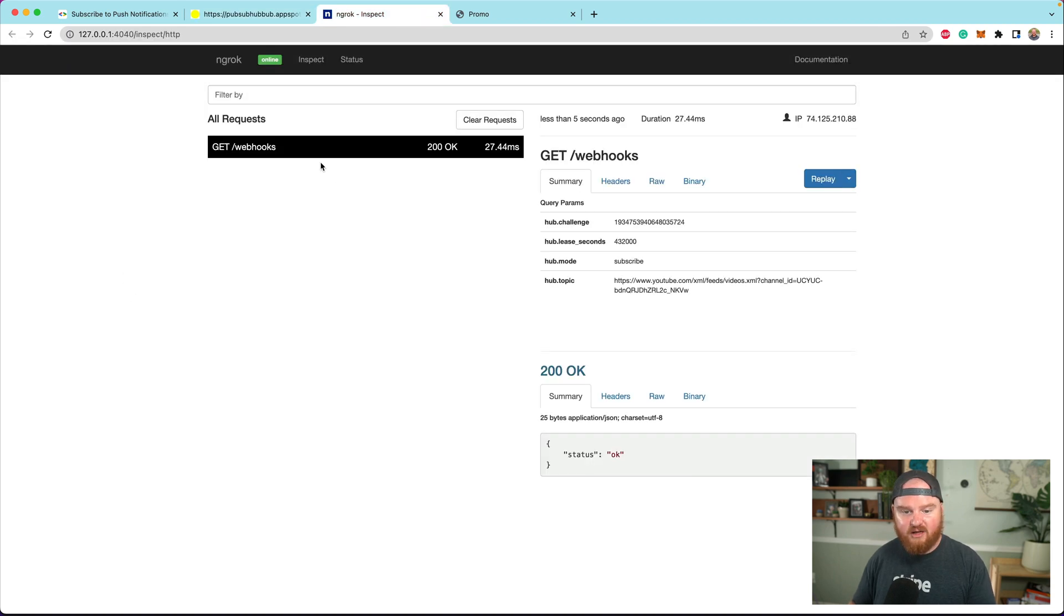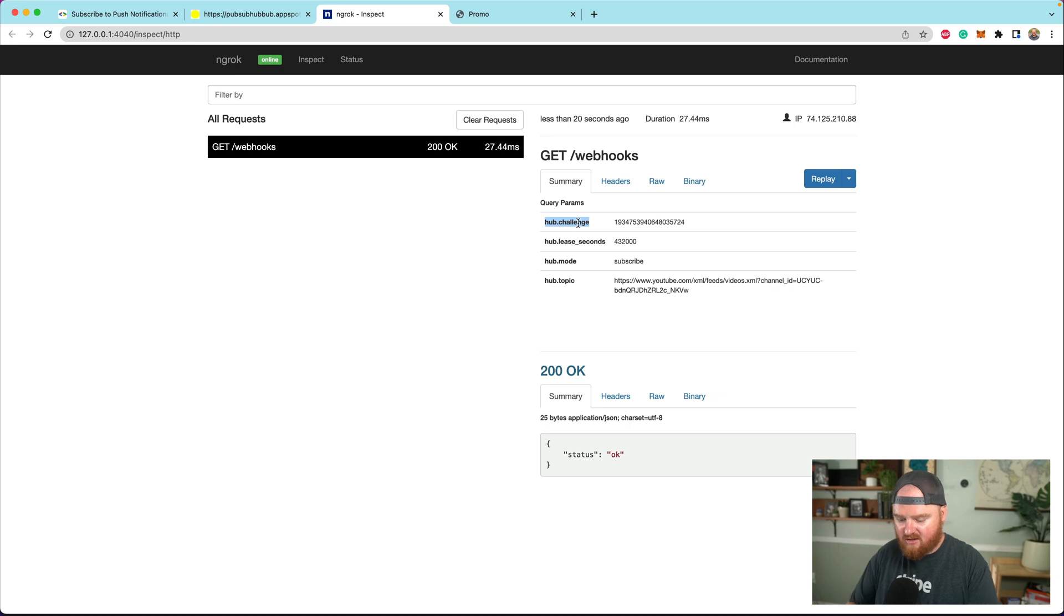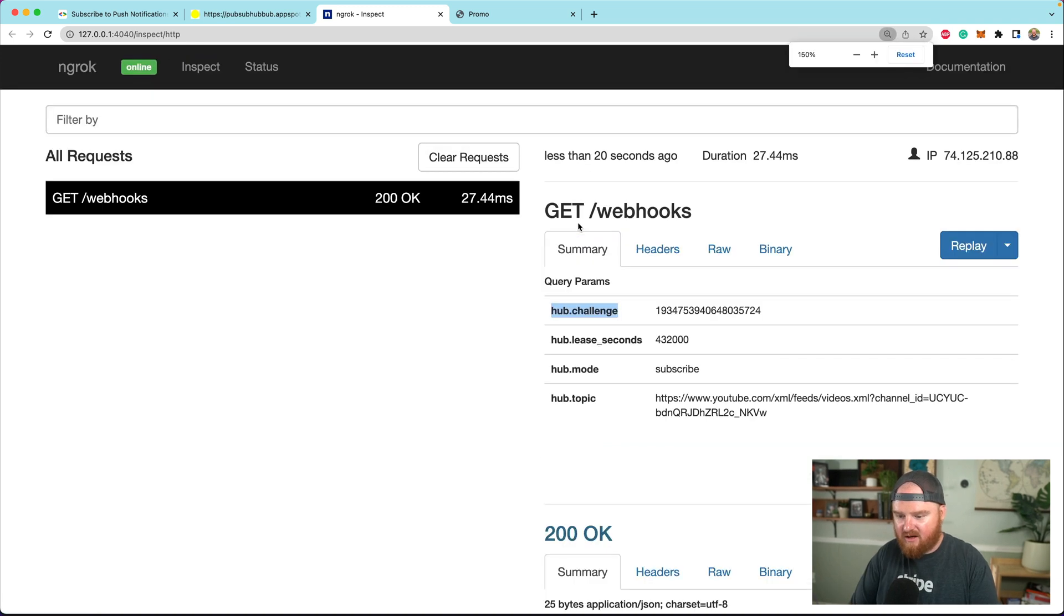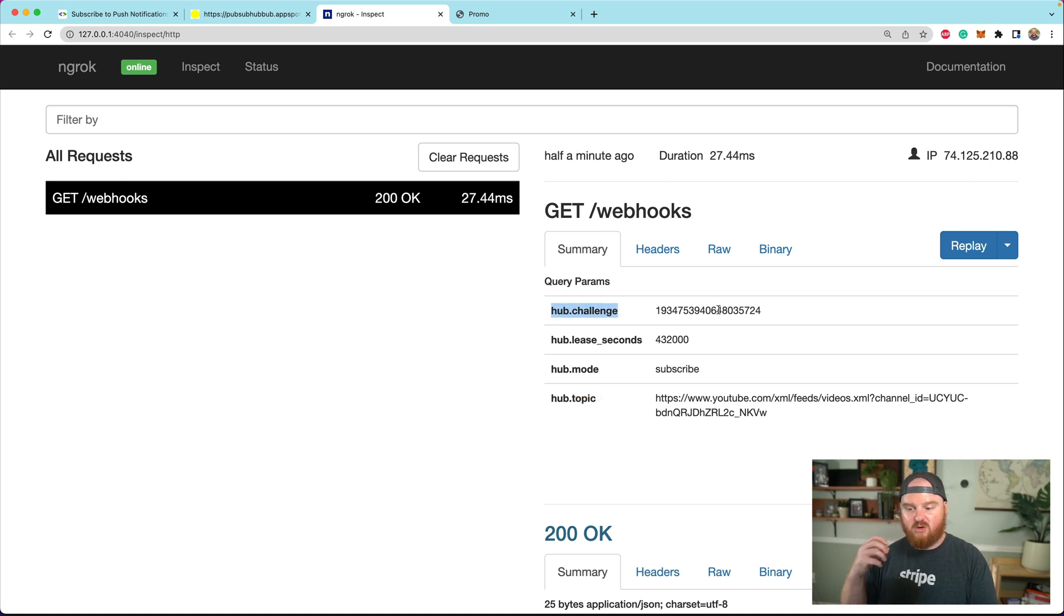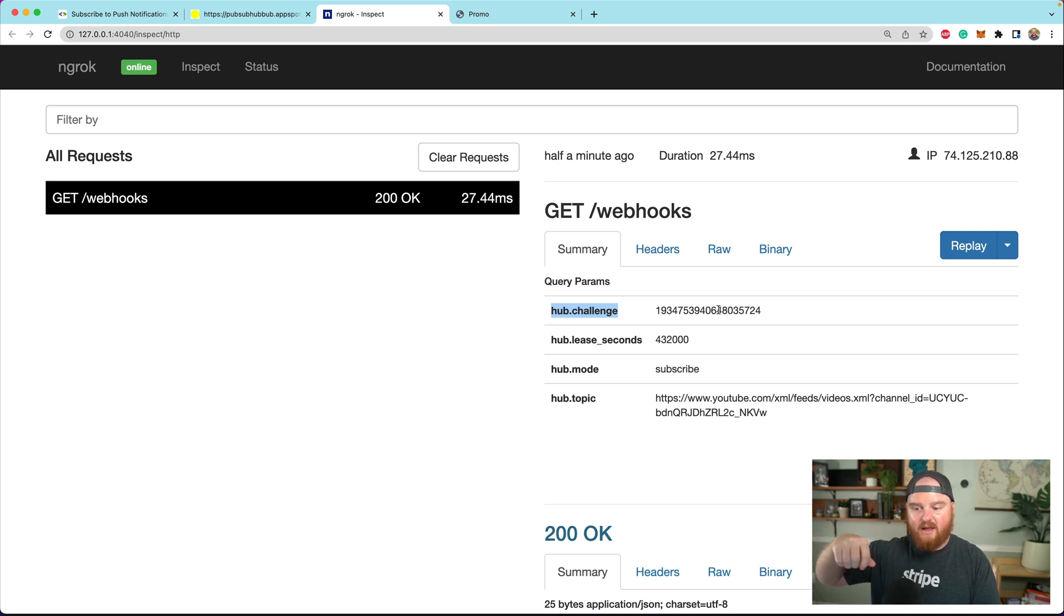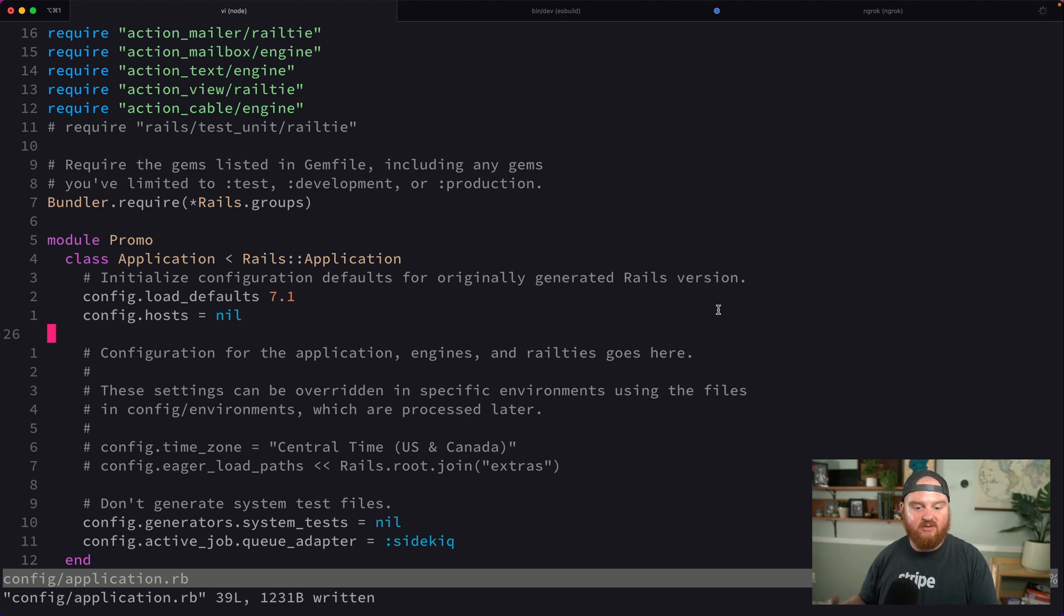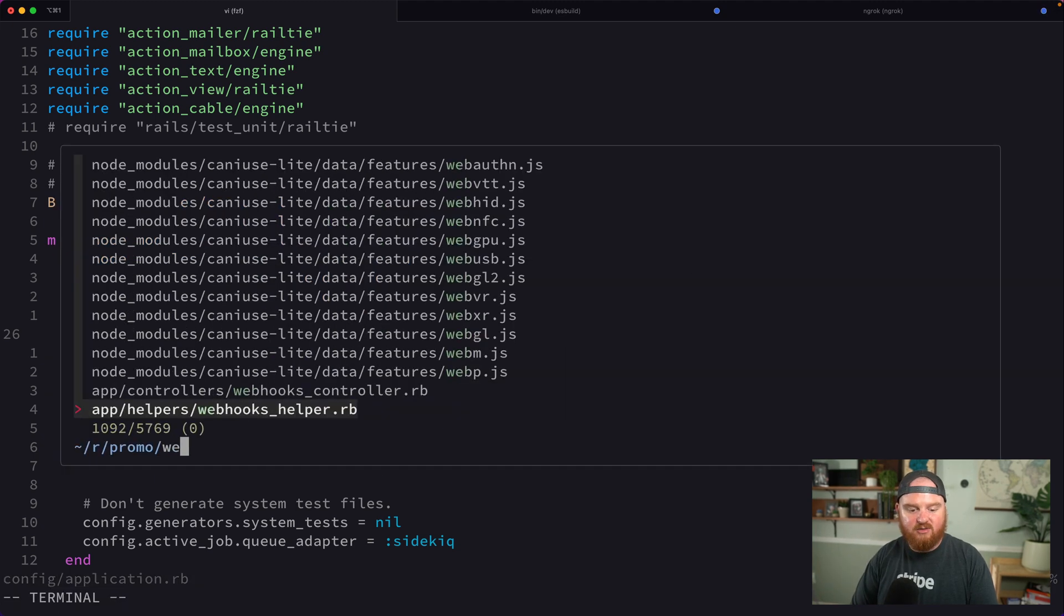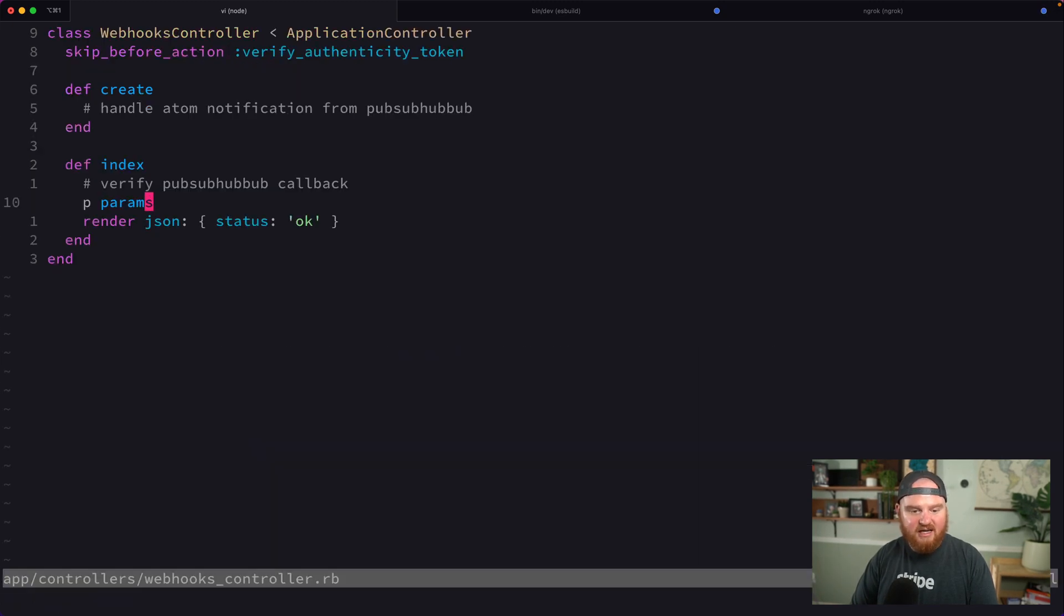We see challenge mismatch. If we look at our requests that came in, we see this GET request with query string parameters. We have hub.challenge, lease seconds, mode, and topic. This hub.challenge, we need to render this value back when we receive a GET request to slash webhooks to verify that we own that.